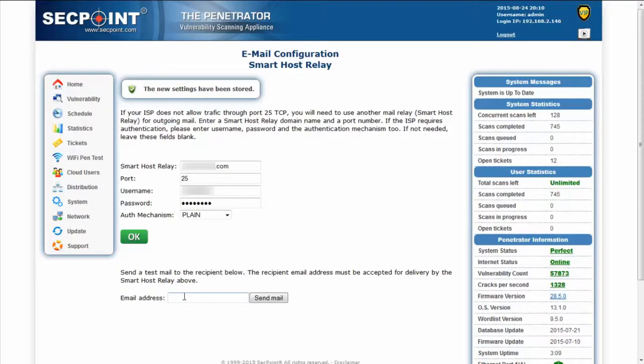If the mail reaches the recipient's mailbox, it means that the above parameters are correct.